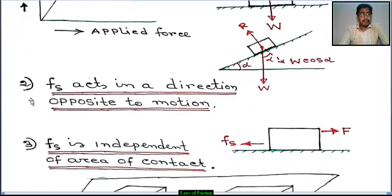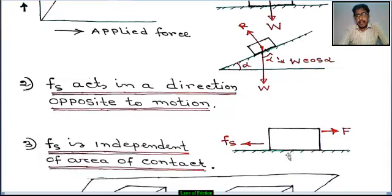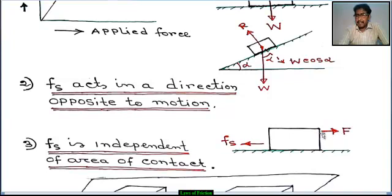Second law of friction: static friction fs acts in a direction opposite to the motion direction. This is a horizontal plane with a block on it, and an external force F is applied in this direction.